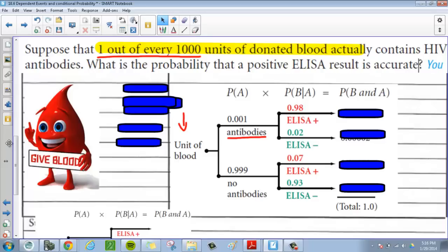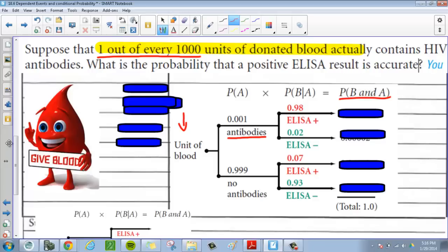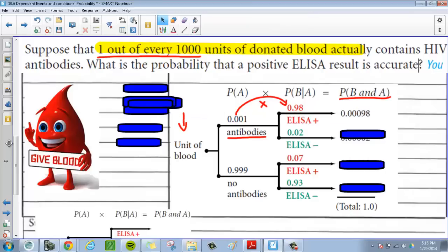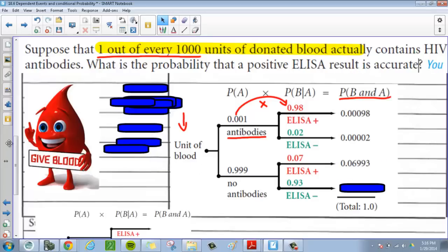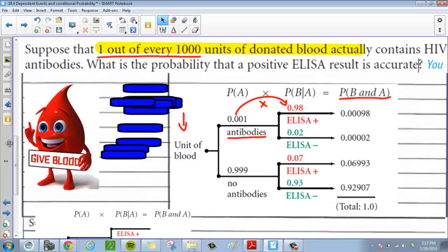We want to figure out the probability of having antibodies and getting a positive result, which is P(B and A). You multiply along the branches to get joint probabilities. The chance of having antibodies and testing positive is 0.00098. The chance of having antibodies and testing negative is 0.00002. If you don't have antibodies but test positive, that's 0.06993. And if you don't have antibodies and test negative, that's 0.92907.